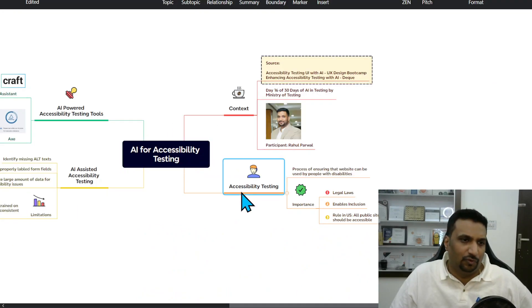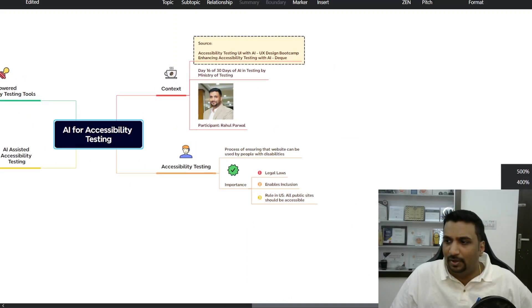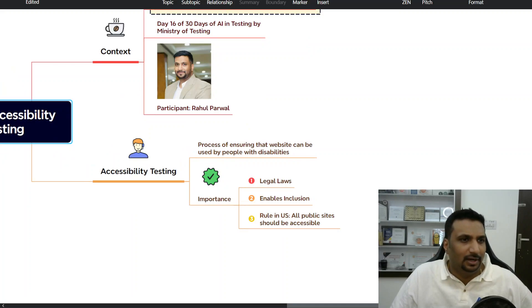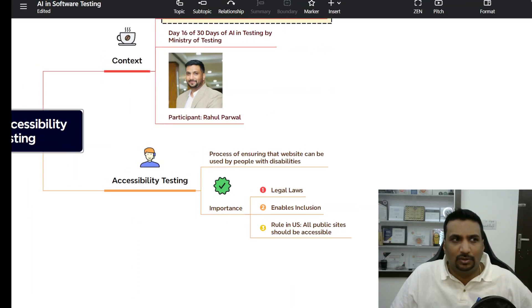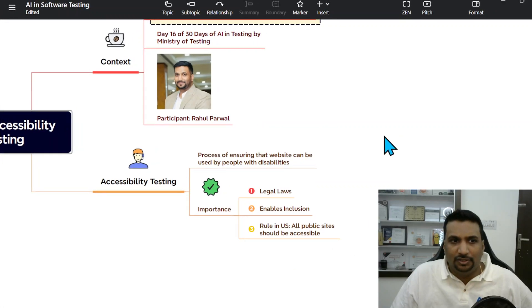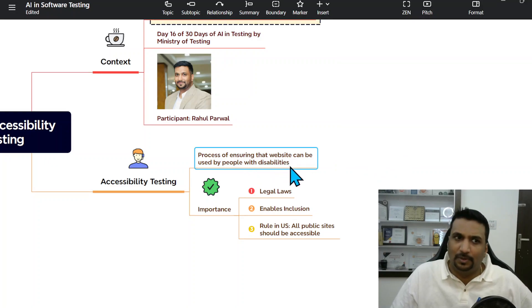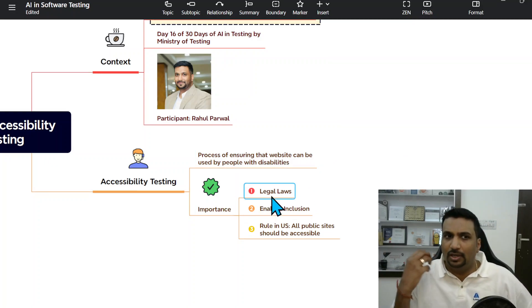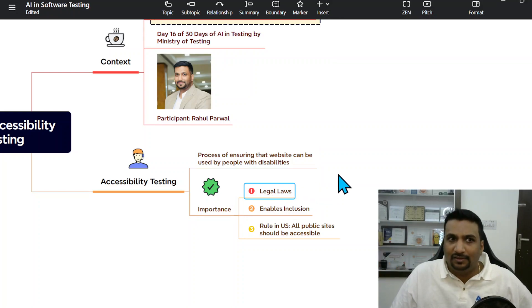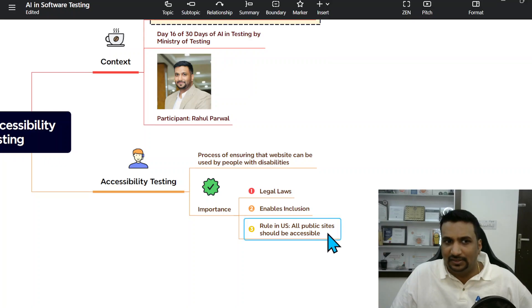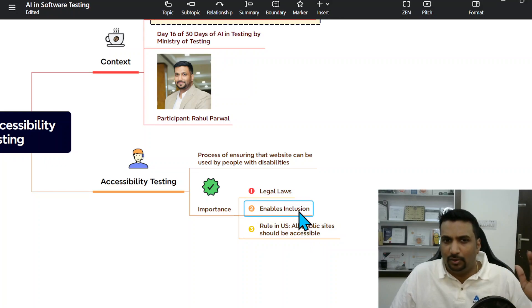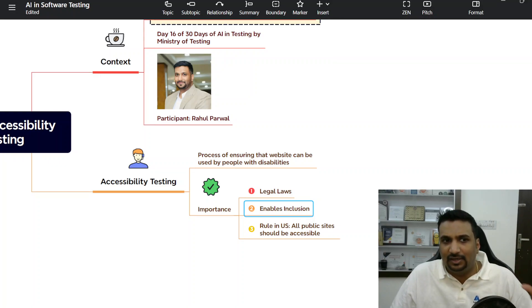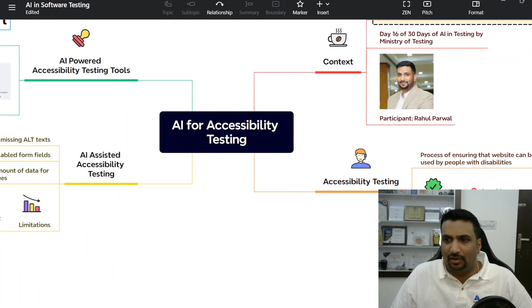The key highlights: for those new to accessibility testing, it's the process of ensuring that a website can be used by people with disabilities. It's important because there are legal laws in the US and other countries requiring companies to keep their public websites accessible — check the laws applicable in your country. The core idea is that it enables inclusion of folks who cannot access apps the way an average user does.